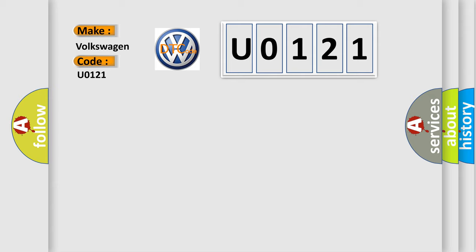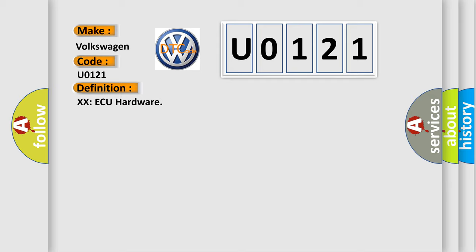And now this is a short description of this DTC code.